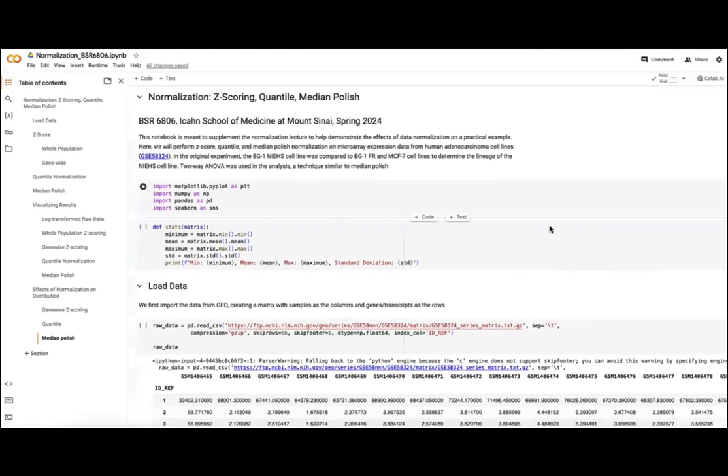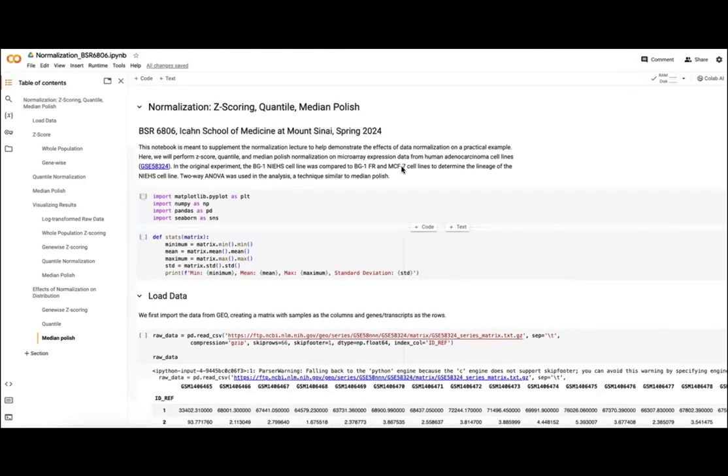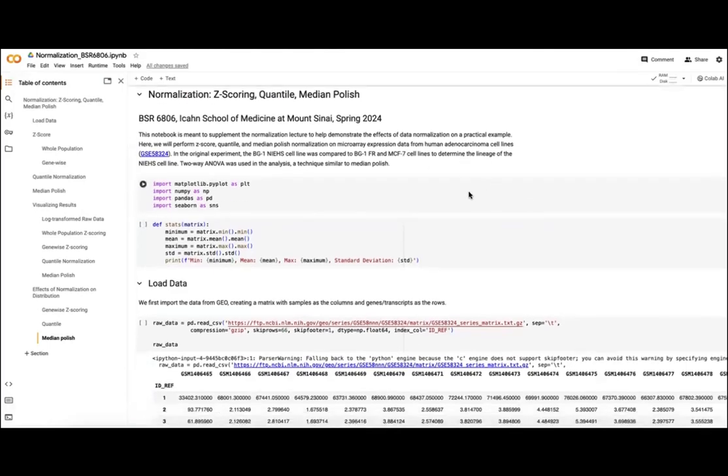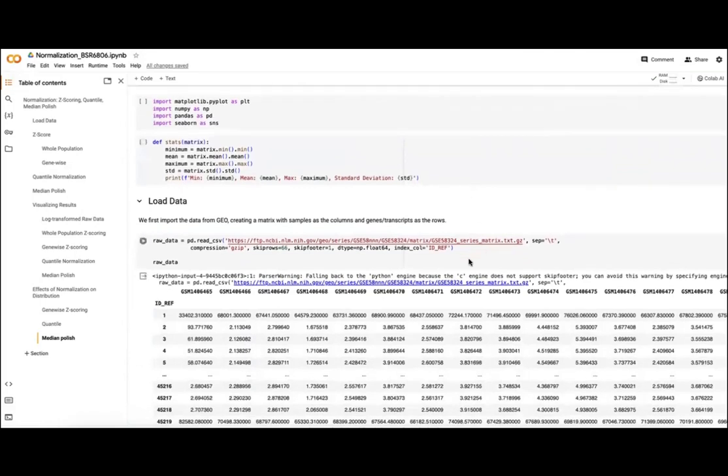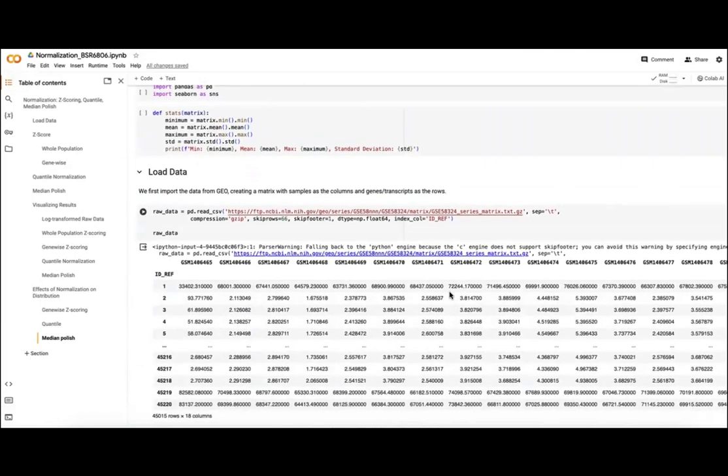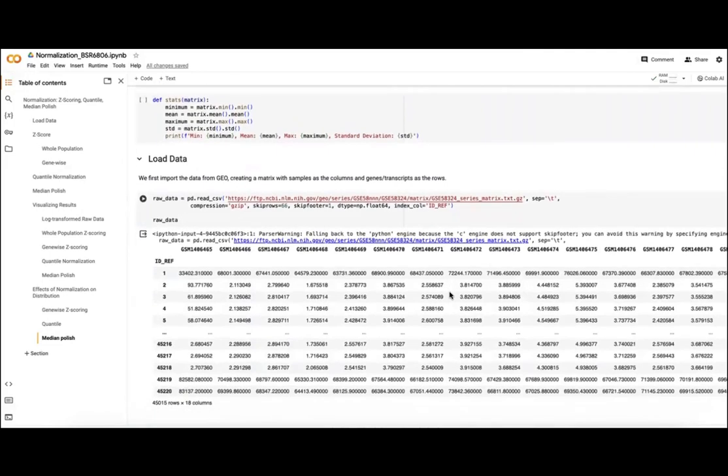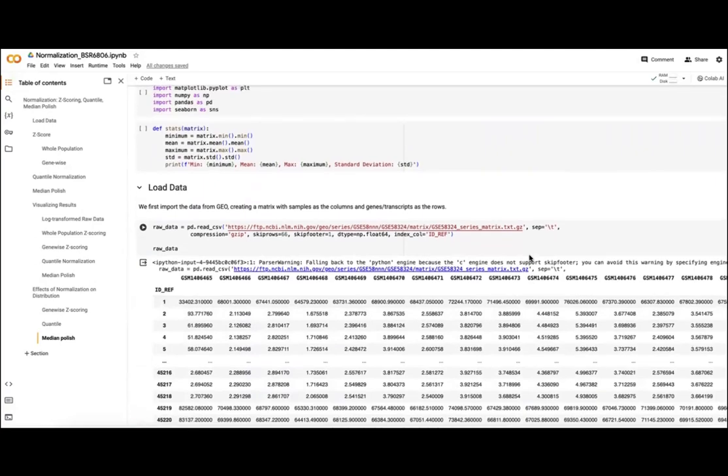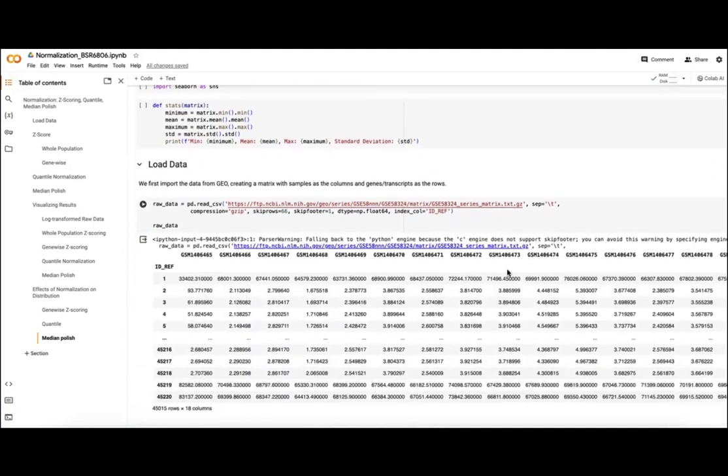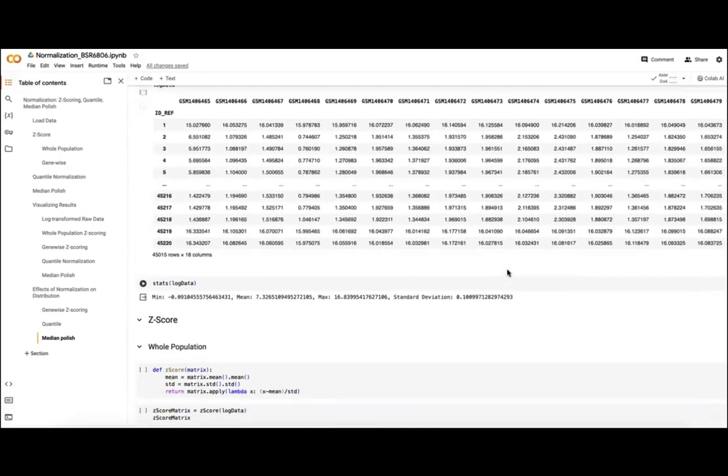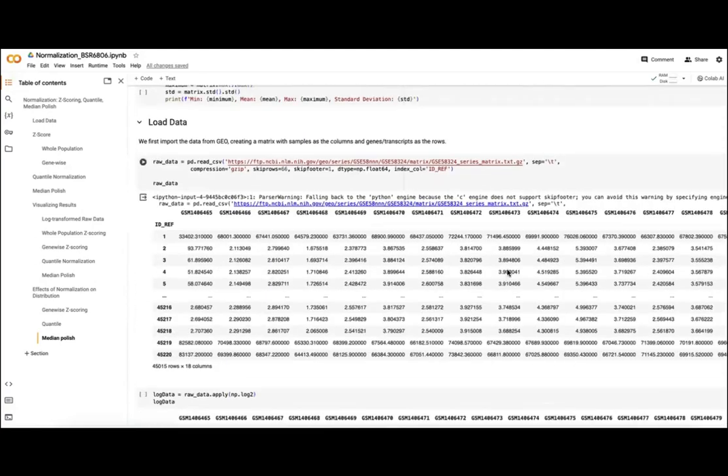So what we have here is a notebook where we'll walk through the steps for the normalization for that microarray expression data set I shared at the end, with our BG1 NIHS, BG1 FR, and MCF7 cell lines. We'll take the steps of loading in our data and then performing each step of our normalization.